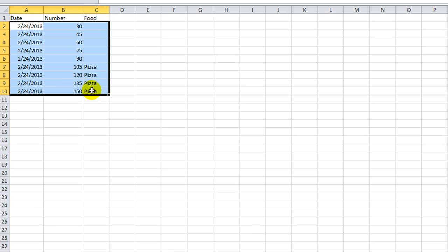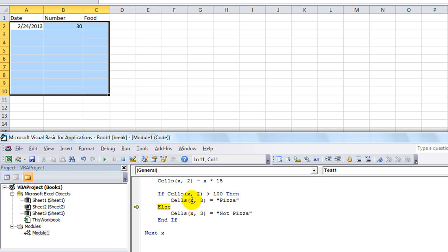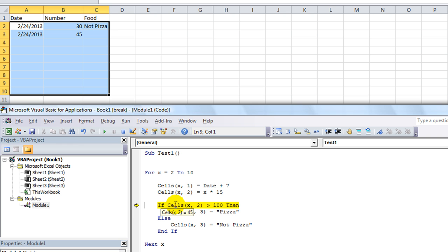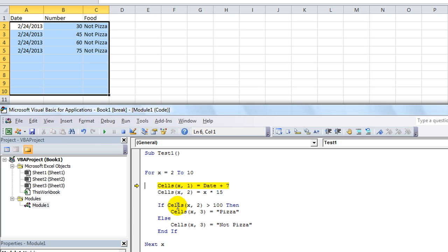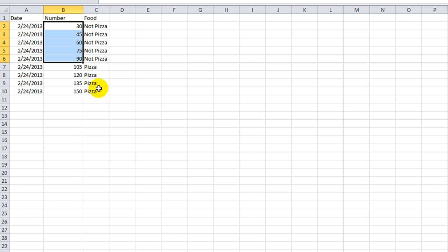Let's run our macro again — first let's debug it. I'm hitting F8 several times to step through. If this is greater than 100, 30 is not greater than 100, so it immediately skips over the if block and goes to the else. Otherwise it's going to be not pizza. Is 45 greater than 100? No — not pizza. 60, nope — not pizza. 75, nope — not pizza. 90, not pizza. And 105 is going to be pizza. I hit F5 and sure enough it analyzed each number and when it got over the threshold of 100 it said pizza instead of not pizza.